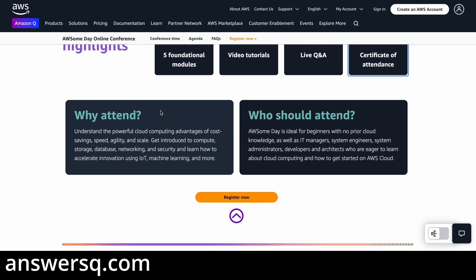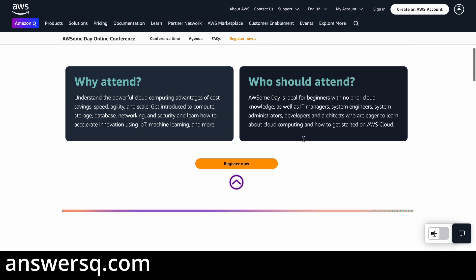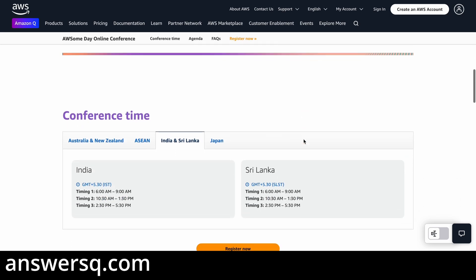Why should you attend? If you want to learn about AWS or cloud computing in general, you can attend this online event. It's designed for beginners, but even if you are in the IT field as an IT manager, system engineer, system administrator, or developer, you can attend. There is no restriction.